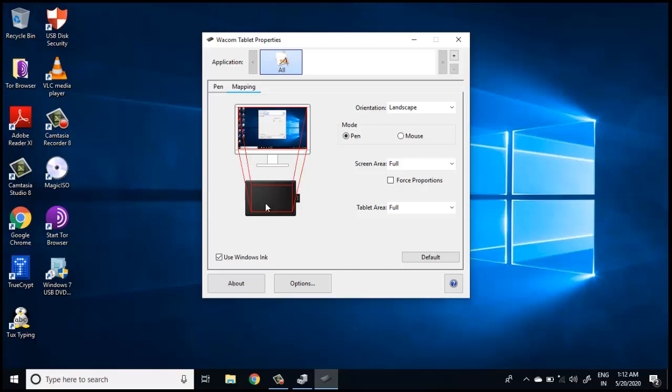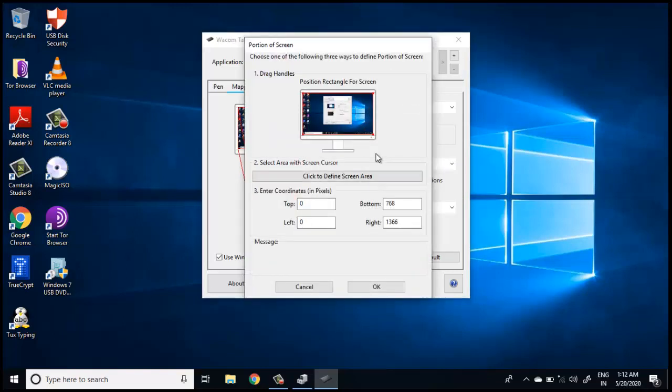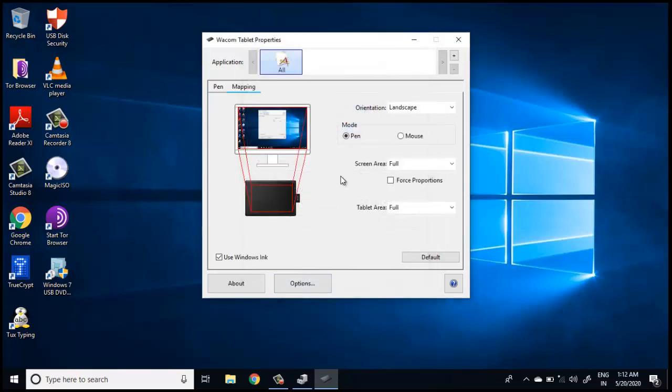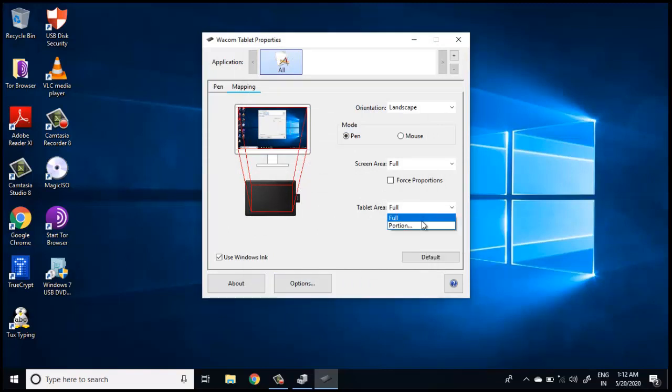This is a configurable parameter. If you change this screen area to portion and adjust the portion, then only that particular area will be covered while writing. That is one advantage. The same thing can also be done on the tablet side, just like on the screen side.